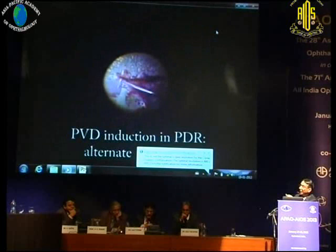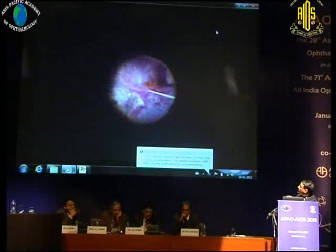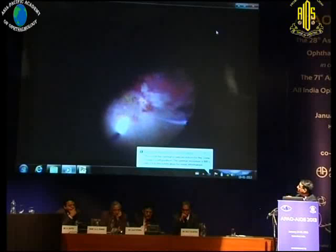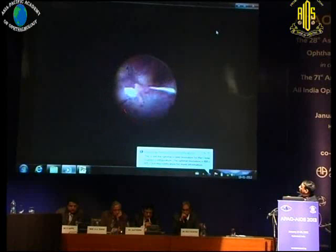This was an interesting case — the advantage of operating on active disease is that here you can induce a posterior vitreous detachment almost as you would in a classic macular hole case. The hyaloid came off nicely, though you're generally not so lucky in most cases. When the posterior hyaloid separates cleanly like this, such a case can finish quite fast. It was already well lasered, so there was not much to do after this.